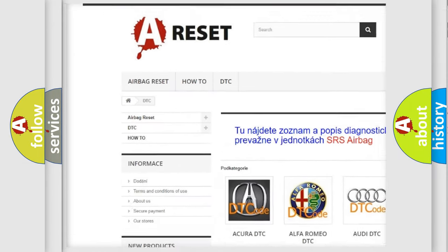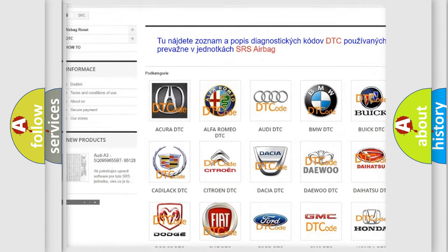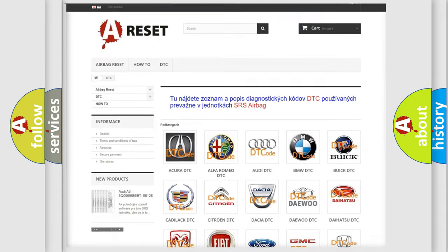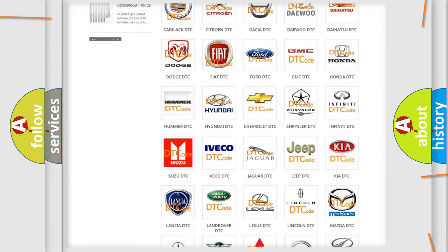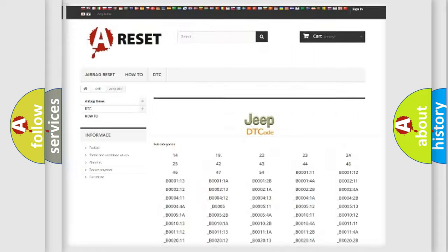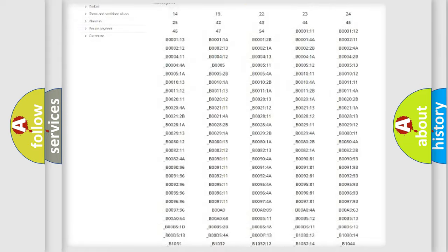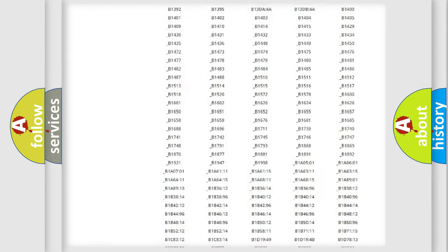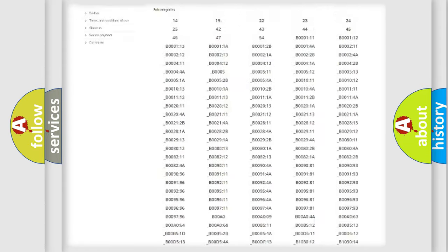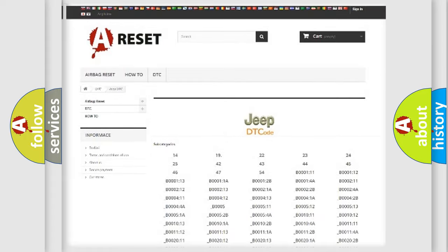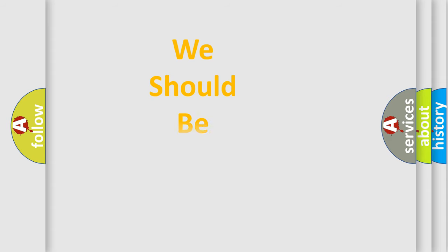Our website airbagreset.sk produces useful videos for you. You do not have to go through the OBD2 protocol anymore to know how to troubleshoot any car breakdown. You will find all the diagnostic codes that can be diagnosed in Jeep vehicles, and also many other useful things.